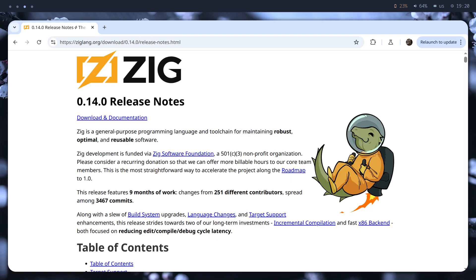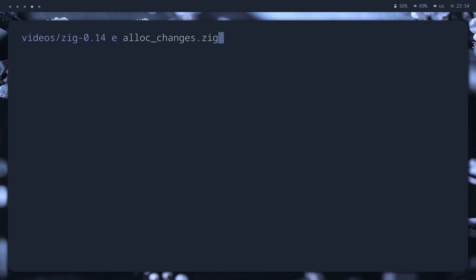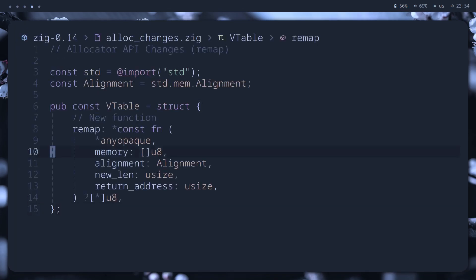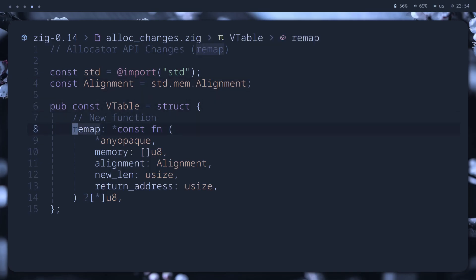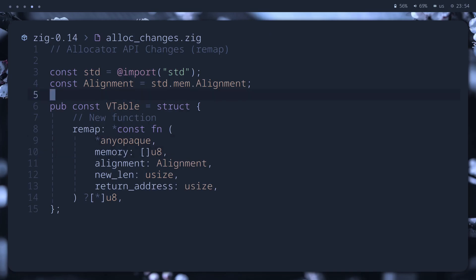So, there are new features and changes, in no particular order. In the allocator interface vtable, we got a new method, remap. Now we can ask the allocator to expand or shrink a memory block with possible reallocation. Here is the signature.